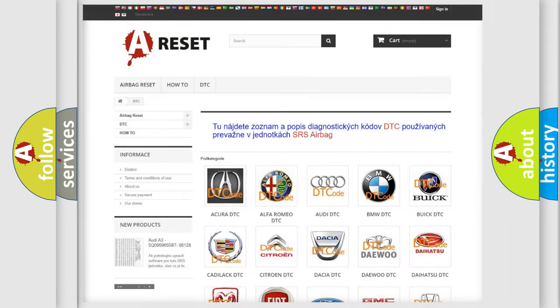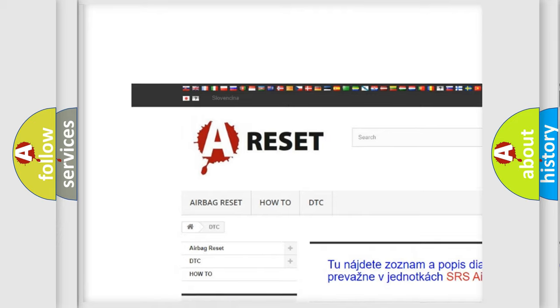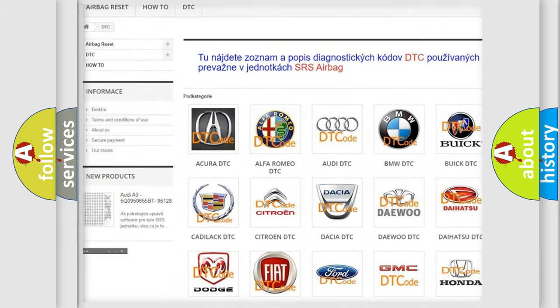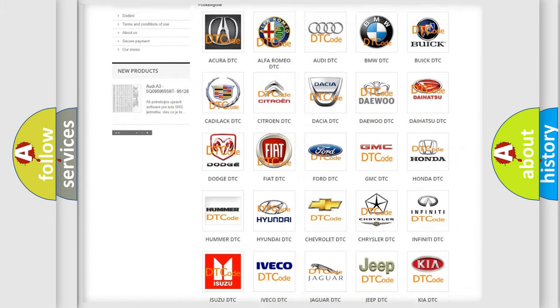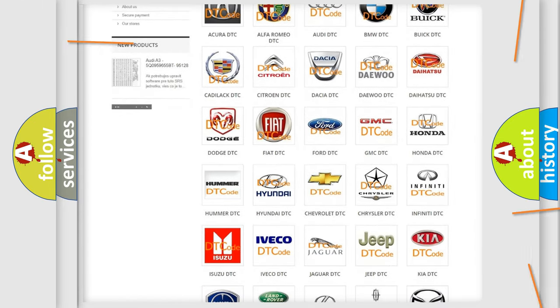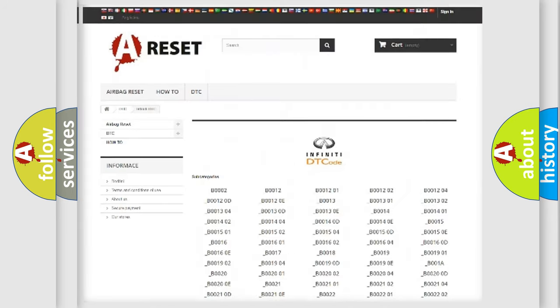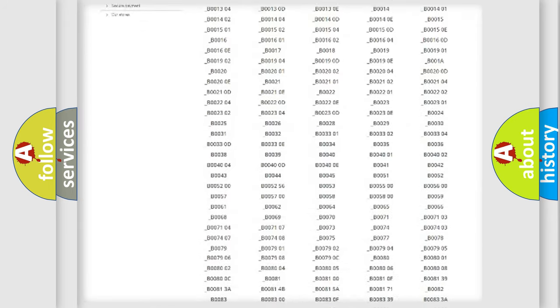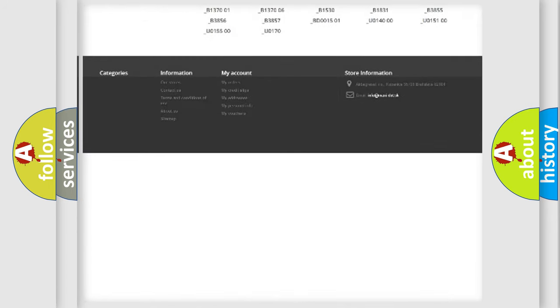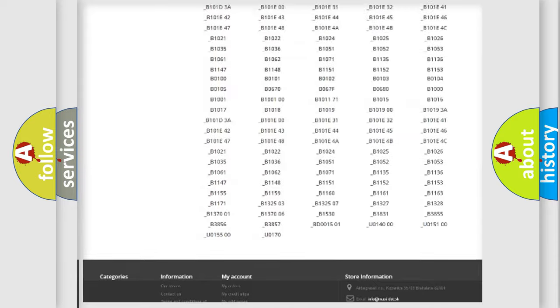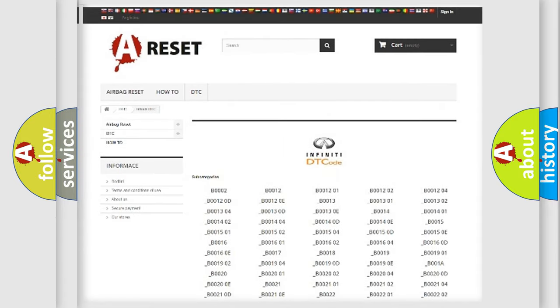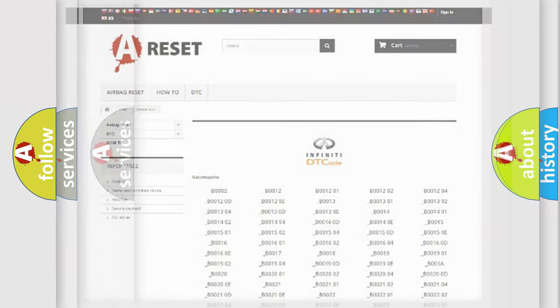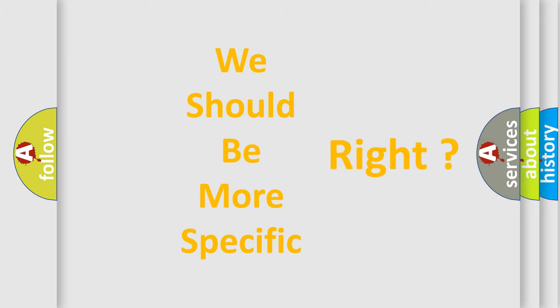Our website airbagreset.sk produces useful videos for you. You do not have to go through the OBD2 protocol anymore to know how to troubleshoot any car breakdown. You will find all the diagnostic codes that can be diagnosed in Infinity vehicles. Also many other useful things. The following demonstration will help you look into the world of software for car control units.